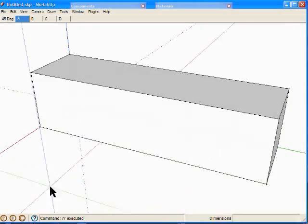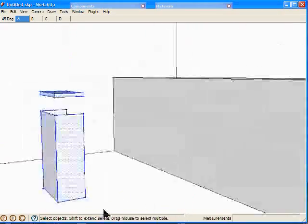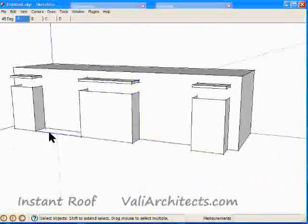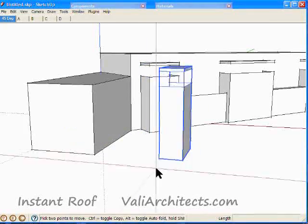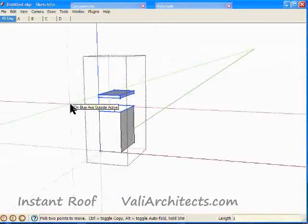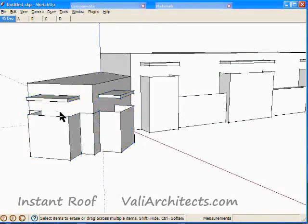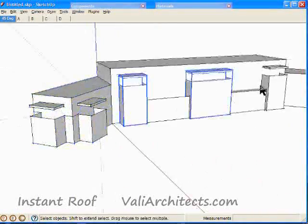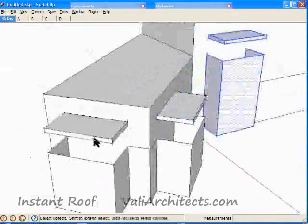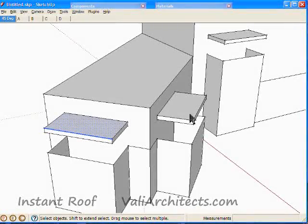What you're seeing right now is the modeling I did to get to the point where I demonstrate Instant Roof. It's really sped up — I don't draw this fast. Well, maybe in AutoCAD. We're getting to the roof part, so I need to slow down.